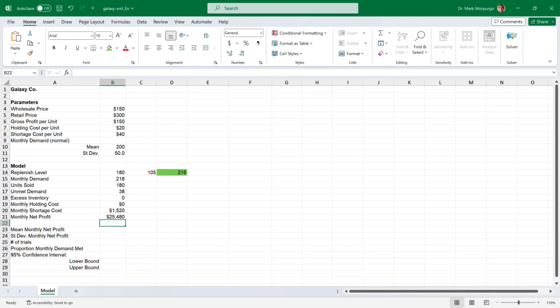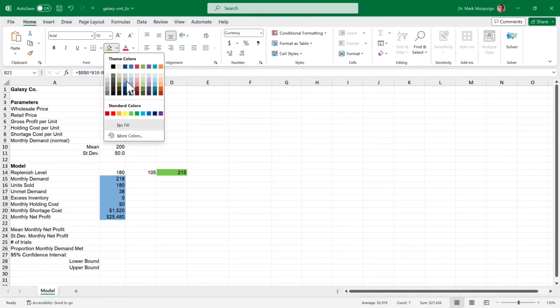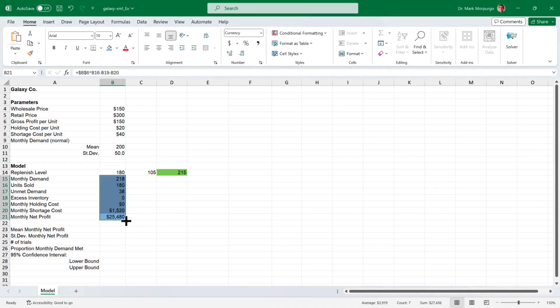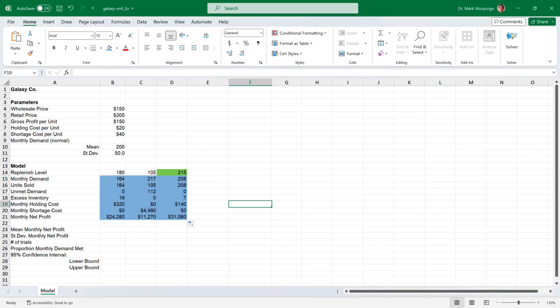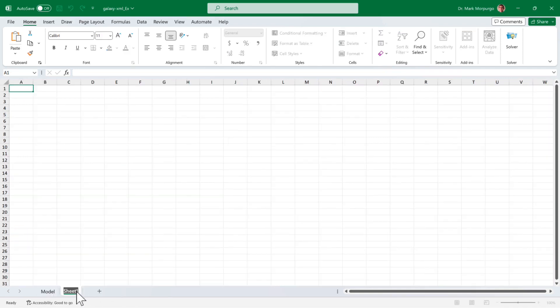I'll shade our work cells B15 through B21 blue, and copy those cells over to columns C and D in preparation for Requirement C later on. Now let's create a new worksheet by clicking the plus sign at the bottom next to the Model tab, and let's name it Trials.